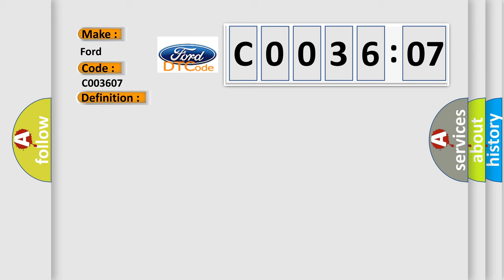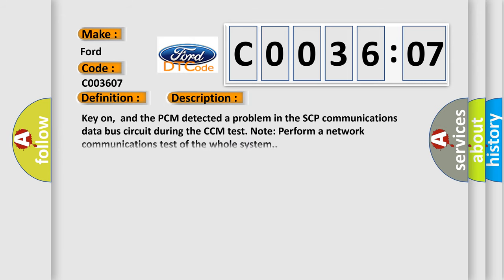And now this is a short description of this DTC code. Key on, and the PCM detected a problem in the SCP communications data bus circuit during the CCM test. Note perform a network communications test of the whole system.